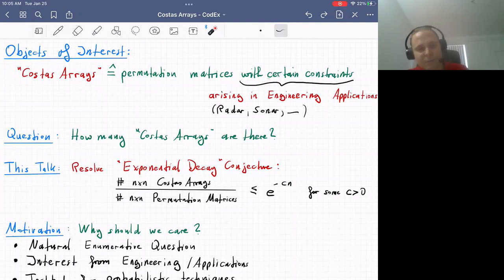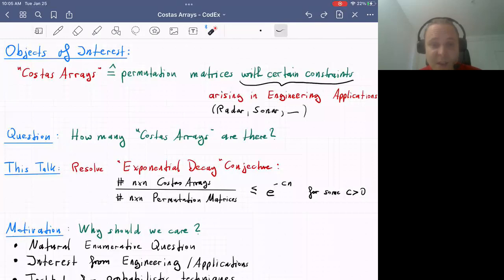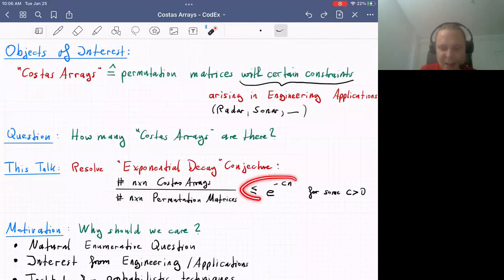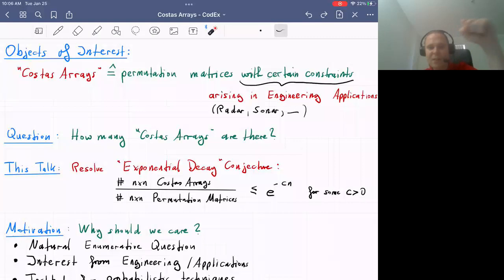The main result I want to mention is that we resolve a conjecture first formulated in the 1980s about Costas arrays, which basically says that if you take the total number of N×N Costas arrays and divide by all N×N permutation matrices, that ratio decays exponentially. In other words, these constraints are pretty strong — the fraction of permutation matrices that are Costas arrays is very, very small.